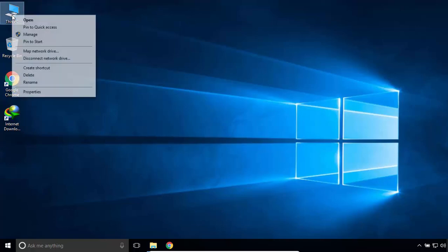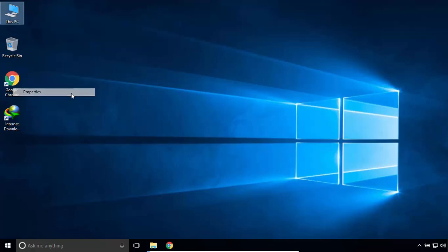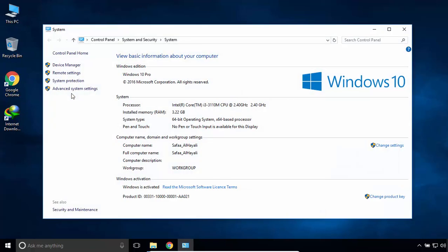Right-click on computer icon. Select Properties. My system type is 64-bit.